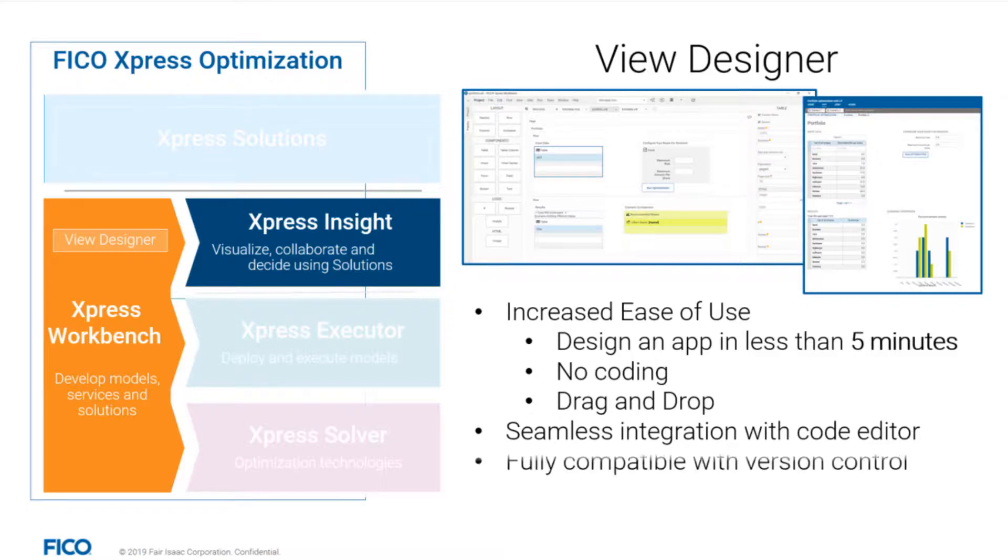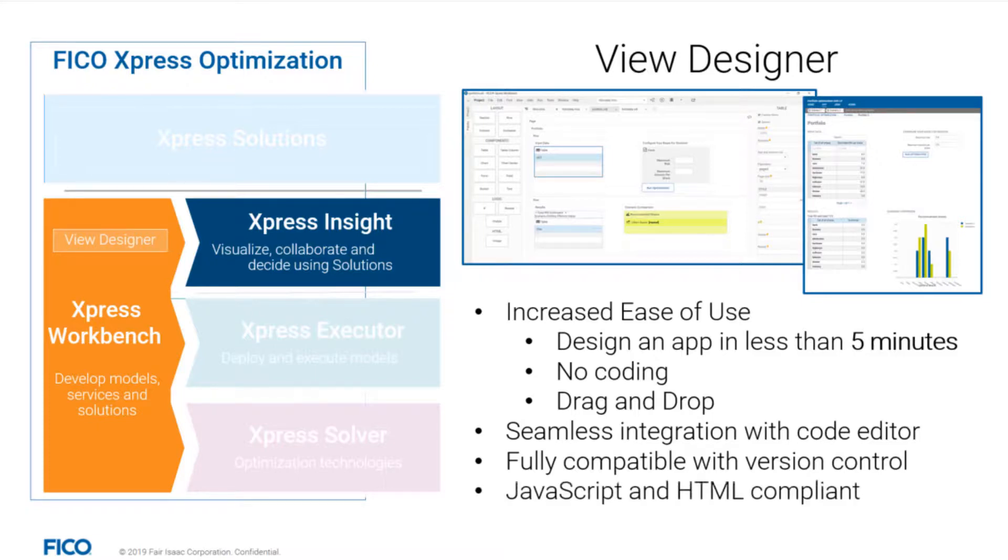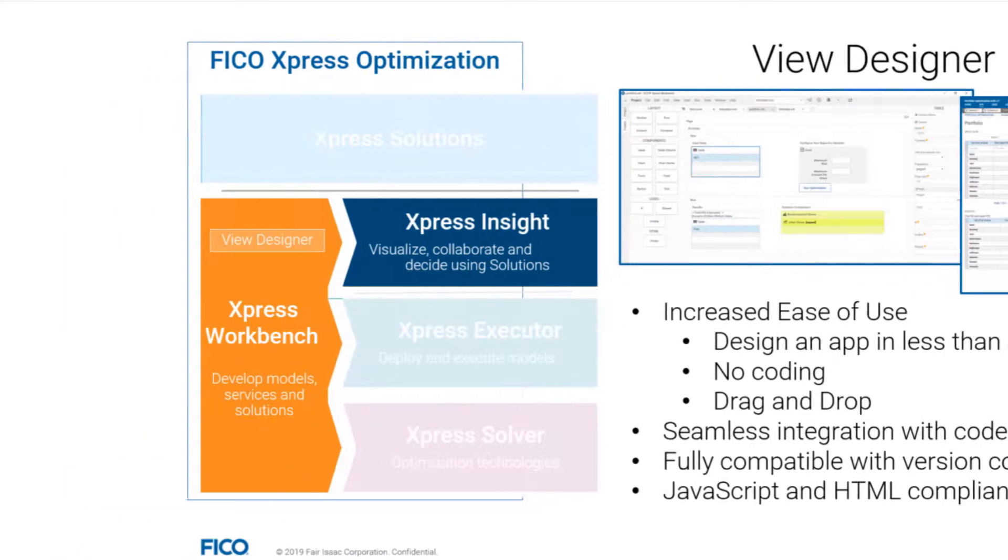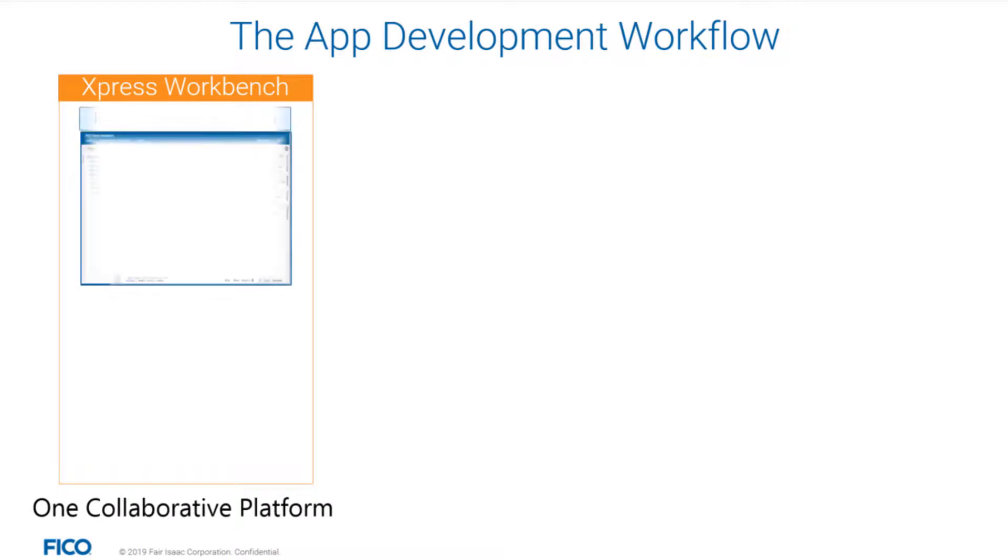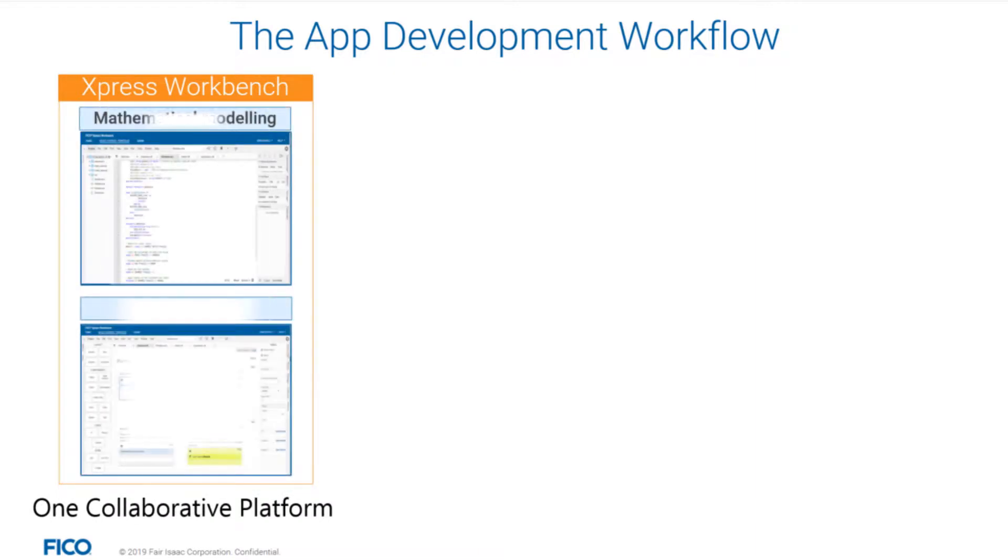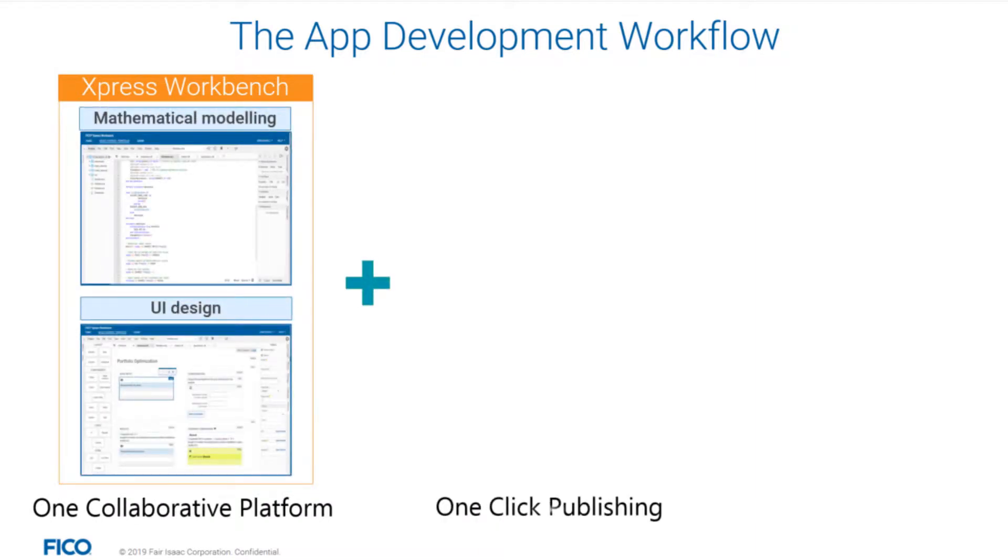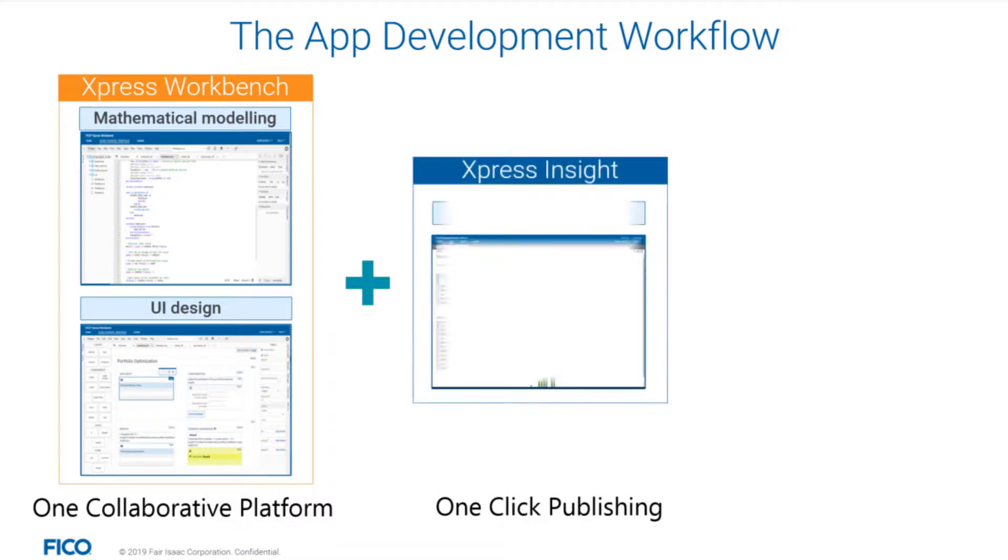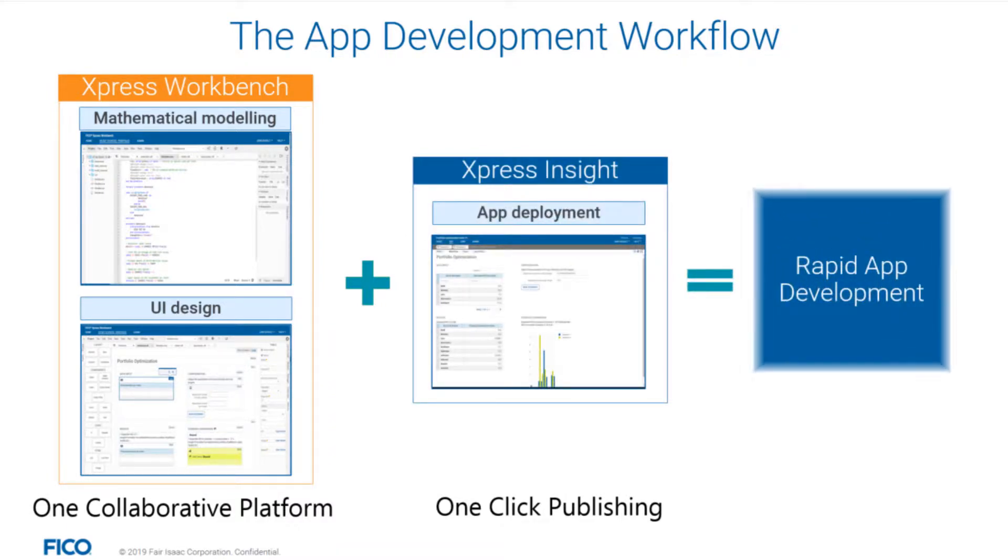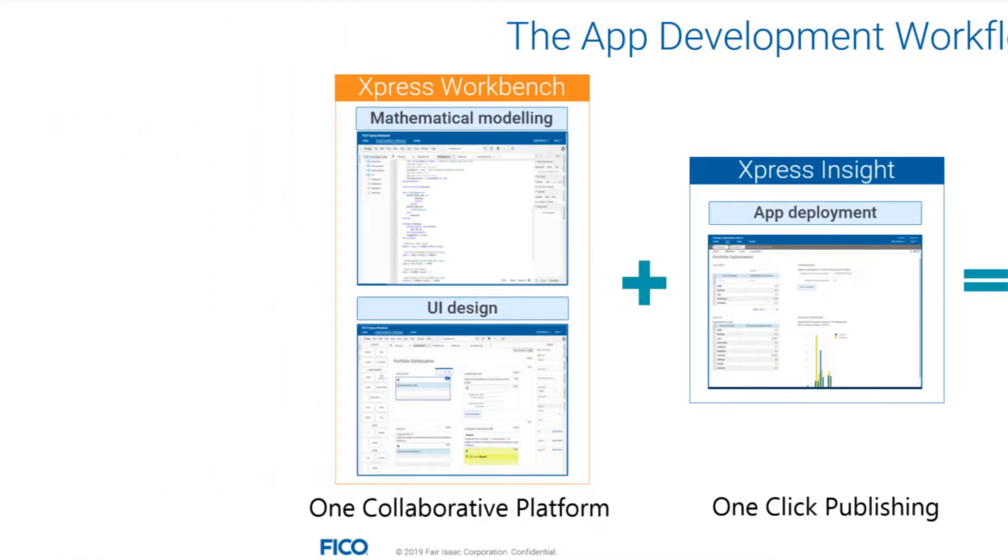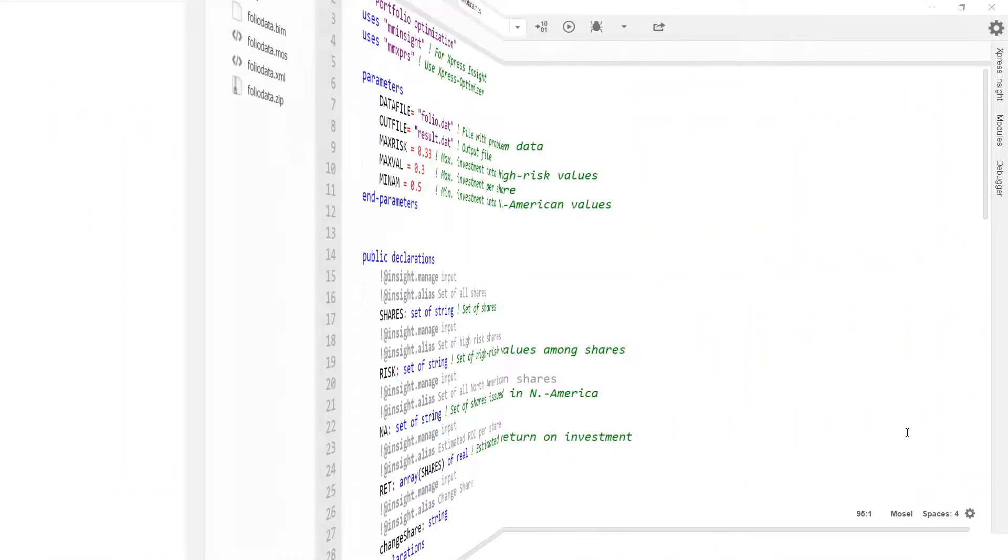You can use any version control system and for advanced coding use JavaScript or HTML on top. In this video, I will demonstrate you how modeling experts and solution developers are able to collaborate on one platform. The changes to the model can be quickly incorporated into the user interface and published to Insight by a single click of a button. Faster and easier than with any other tool.